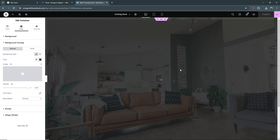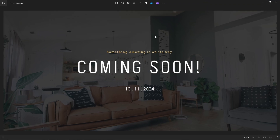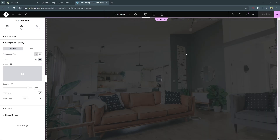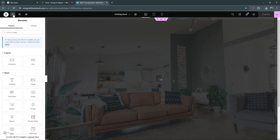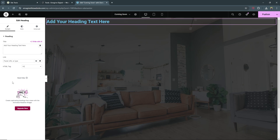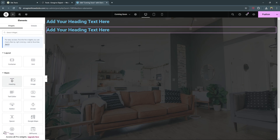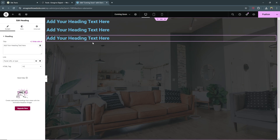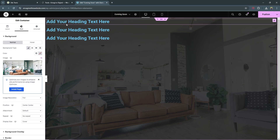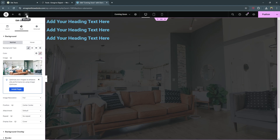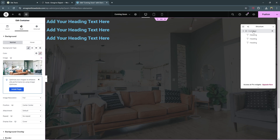Now it's time to add the text. We're creating three text elements on the page: one for the tagline section, one for 'Coming Soon', and one for the date. Click the plus icon to add an element and add three heading elements. They'll all be tucked to the top left of the container, so we need to get them to the center of the page. Select the container by clicking the six-dot icon, or use the structure icon on the left to find and select the container.